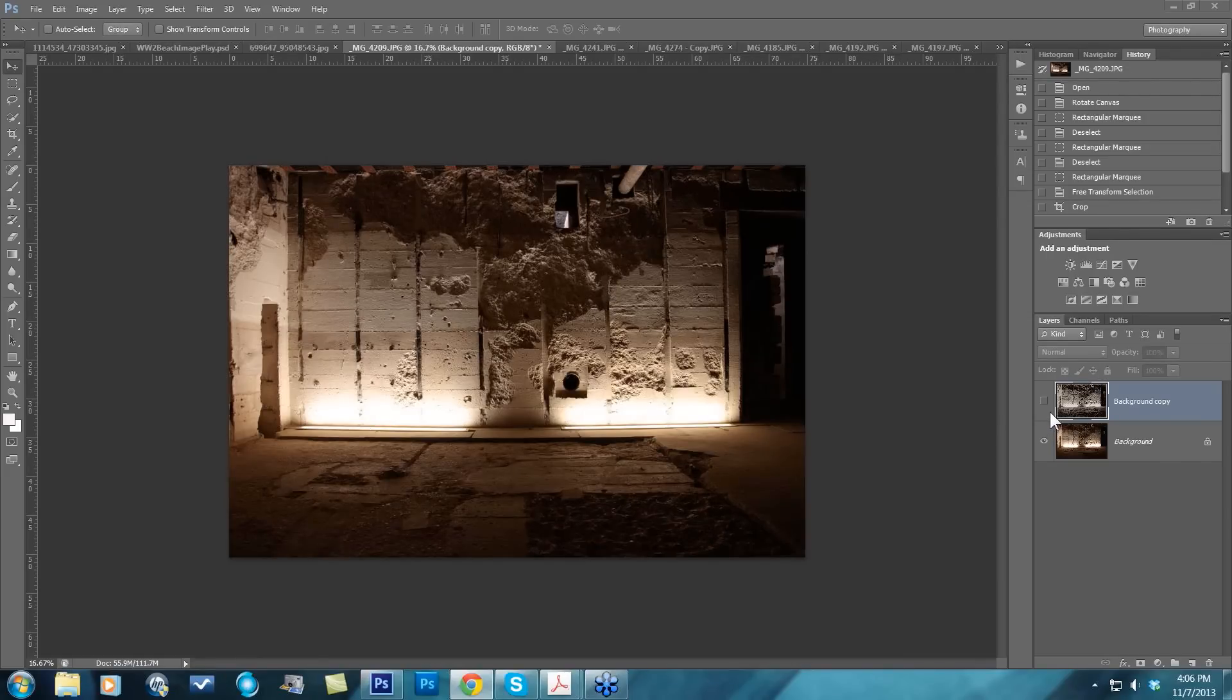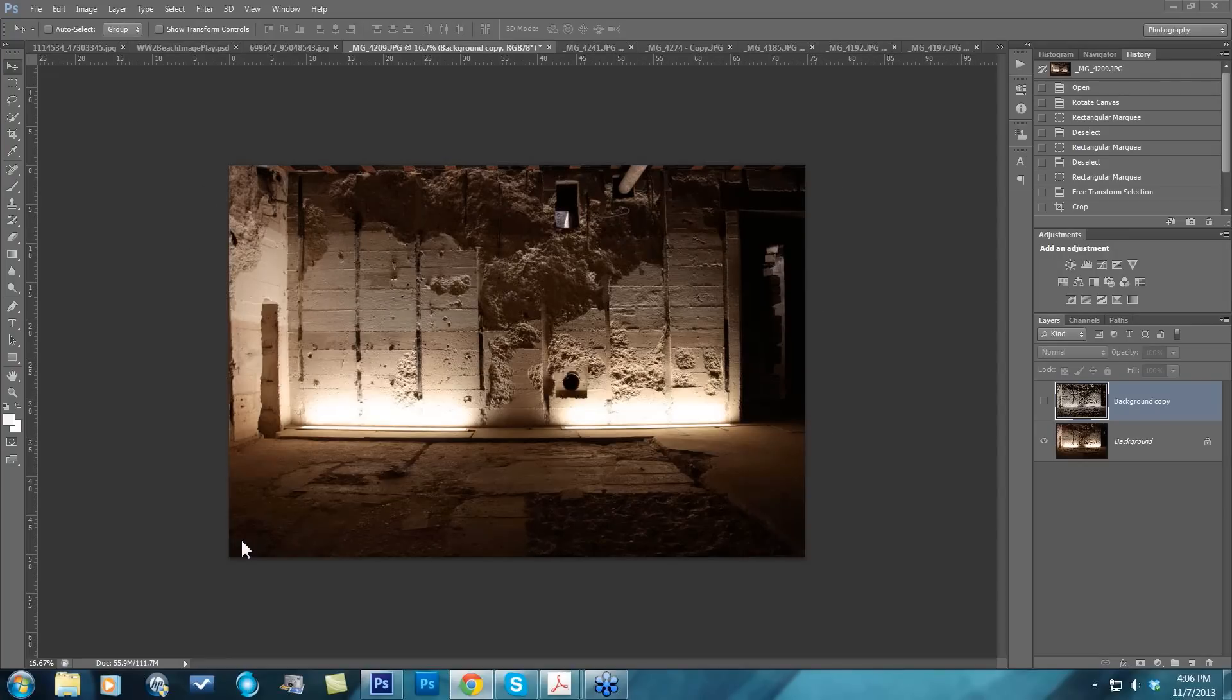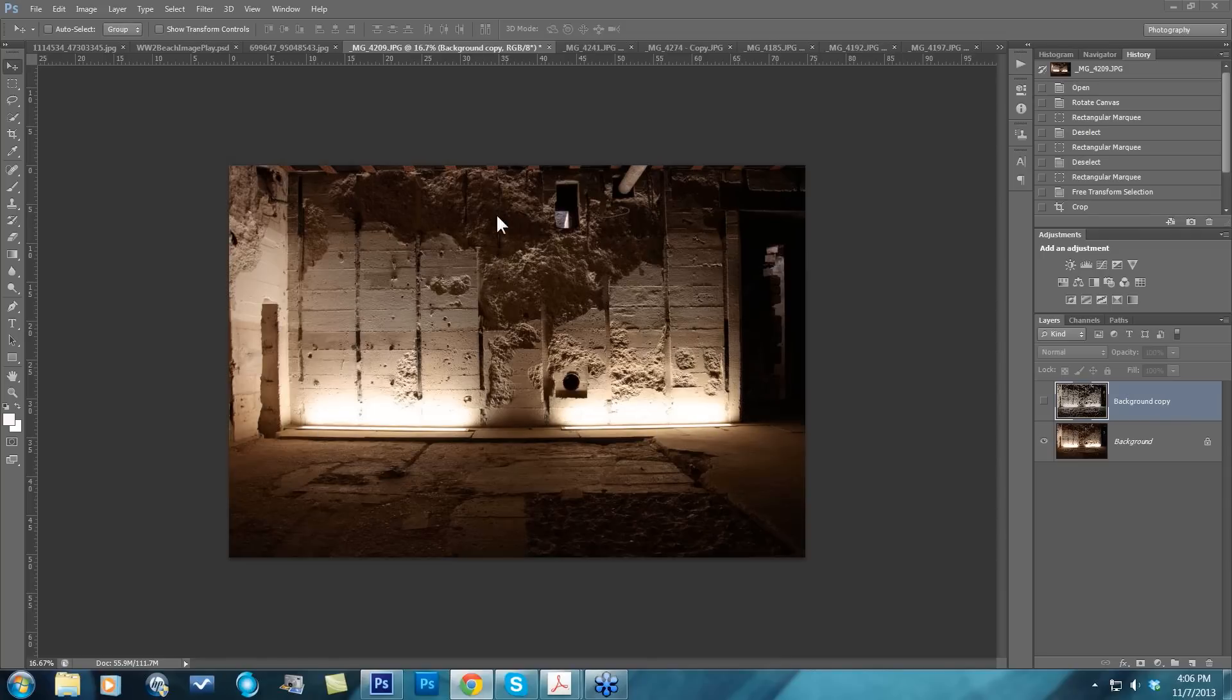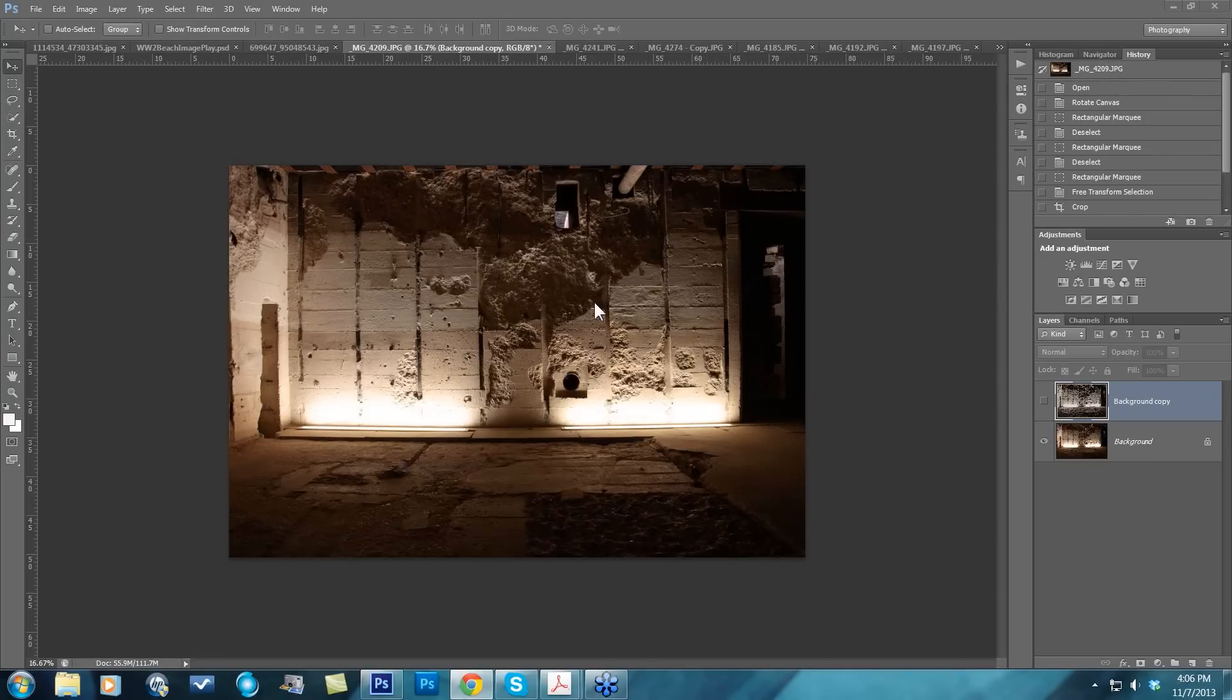We're going to start off with this particular image. I thought this would be a great one to choose because it has a lot of exposure issues. We have some blown out highlight areas where the light is coming through these slots, and some really dark shadow areas where we're losing important detail.